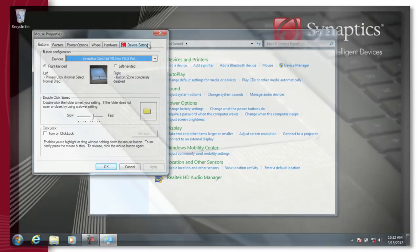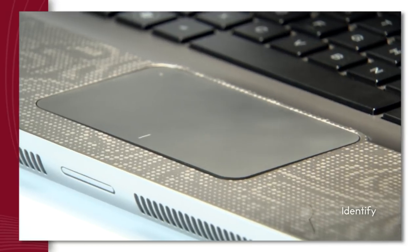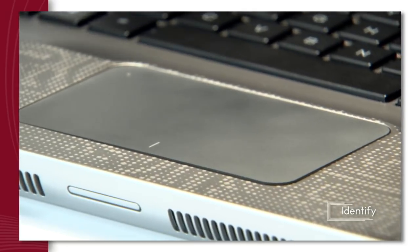Over 1 billion devices around the world include Synaptics interfaces. Shouldn't yours?